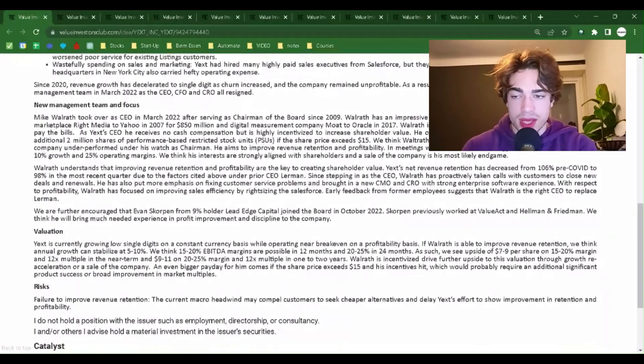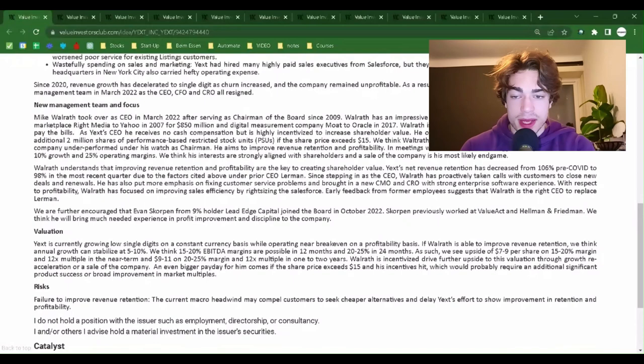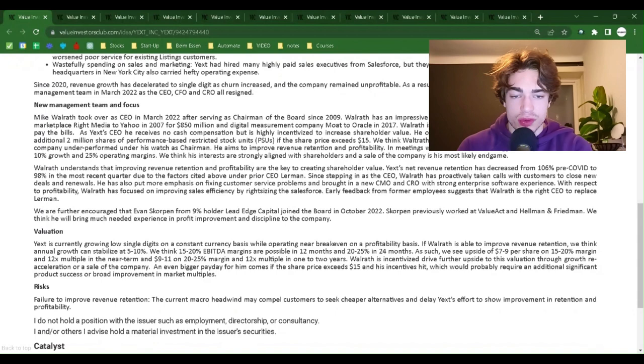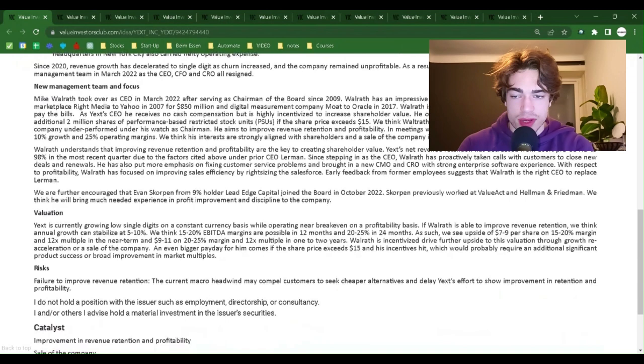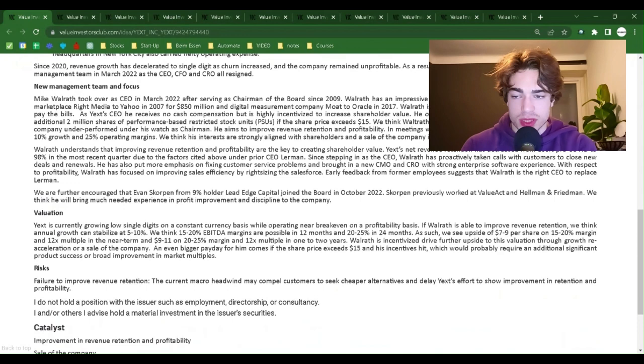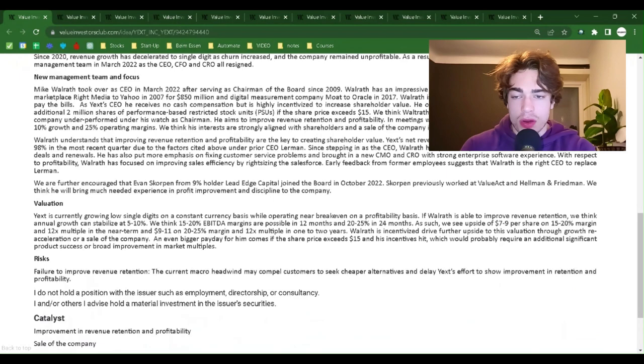And fourth, wastefully spending on sales and marketing. Yext had hired many highly paid sales executives from Salesforce, but they failed to deliver on their quota. The company's tony headquarters in New York City also carried hefty operating expense. Since 2020, revenue growth has decelerated to single-digit as churn increased and the company remained unprofitable. As a result, investors fled. This led to a wholesale change of the management team in March 2022 as the CEO, CFO and CRO all resigned.